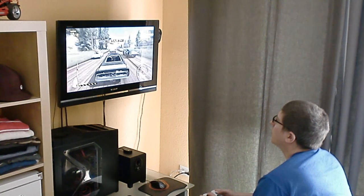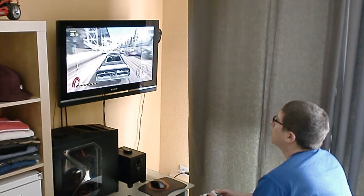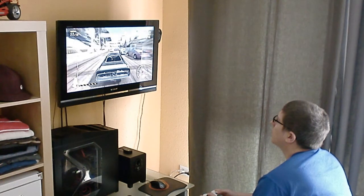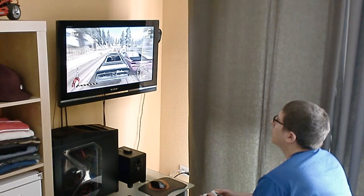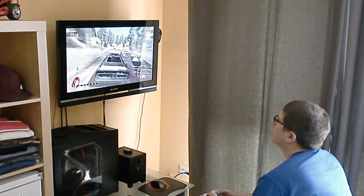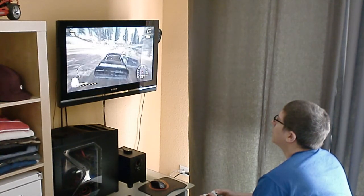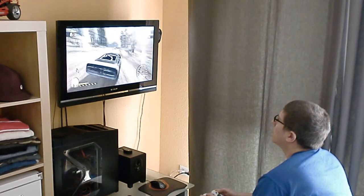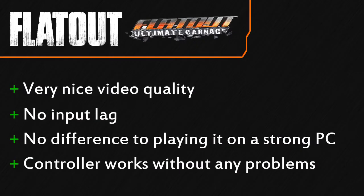The next game I tried was Flatout Ultimate Carnage, a racing game and this also worked quite nice. Zero input lag and the video quality was quite nice. I played this game two years ago on my PC and I didn't feel any difference playing it here with the streaming.